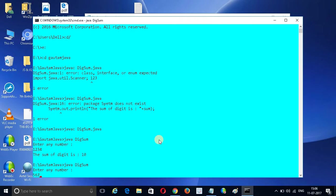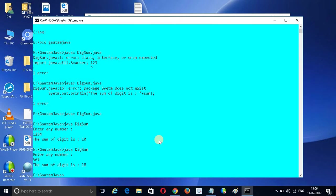For another number, the result will be 18 — so the sum of its digits is 18. That is how we can write this program.